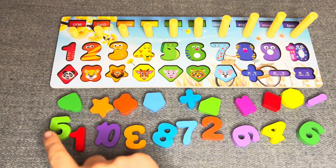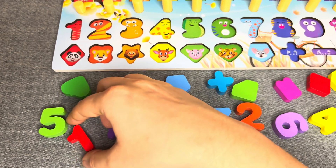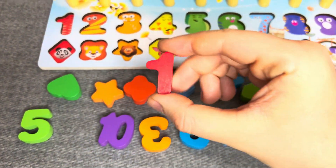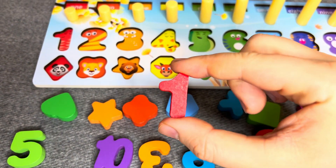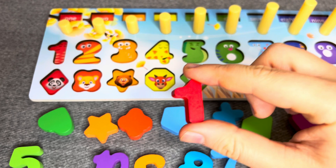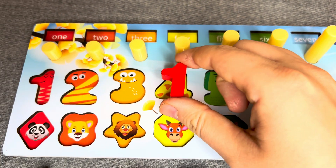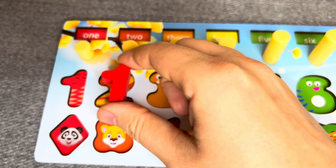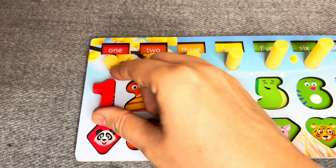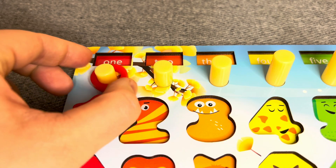Oh, it is number one. Where should I put it? No, no, no. Oh, you're right. One.